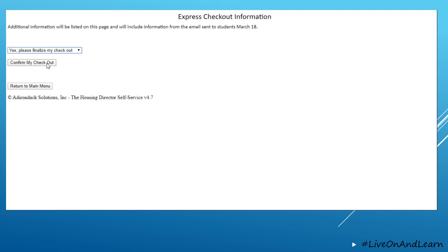Once you click Confirm Checkout, you are officially checked out of your room for the spring semester, so please make sure that all belongings have been removed from your space and that your keys have been returned. Please refer to the emails that you have received regarding Checkout for additional information.